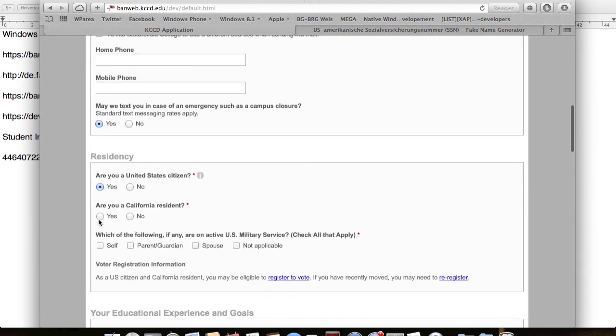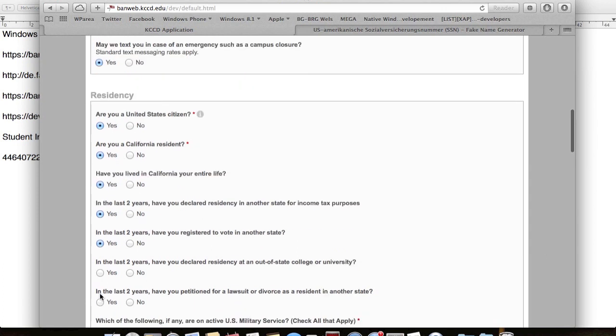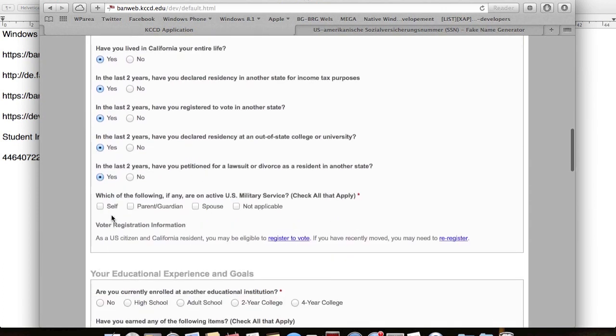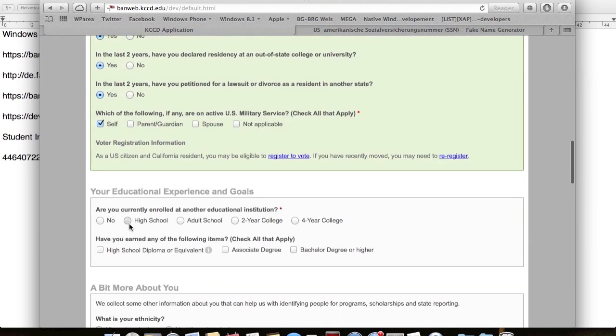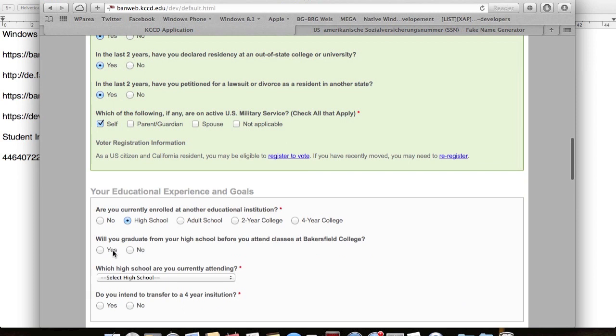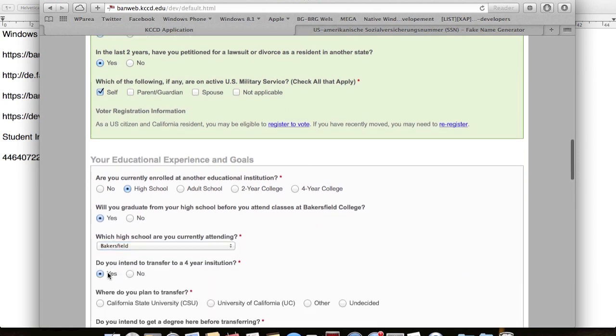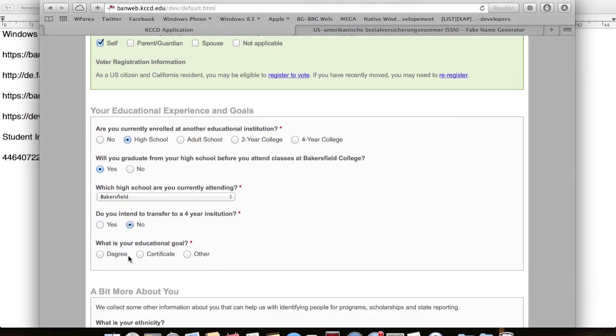In the form below you can just check everything with yes. At this point just do what I did. I think it's the easiest way. Choose high school and select Bakersfield. At the next one you select no and choose the primary area in which you want to study.